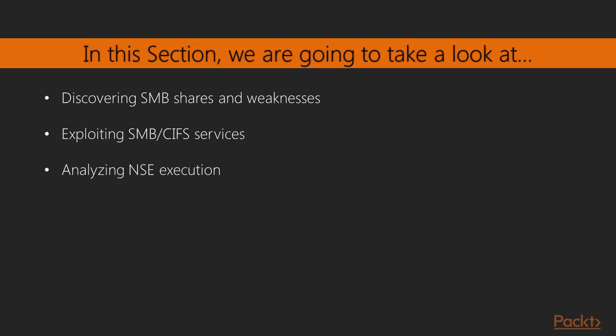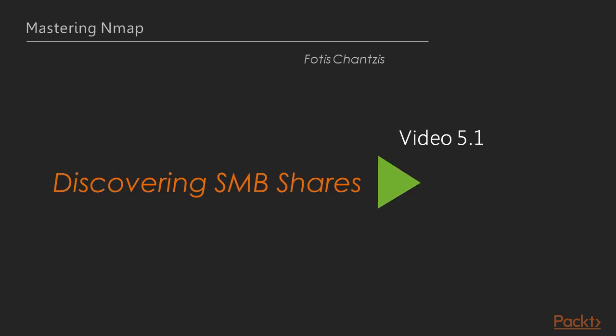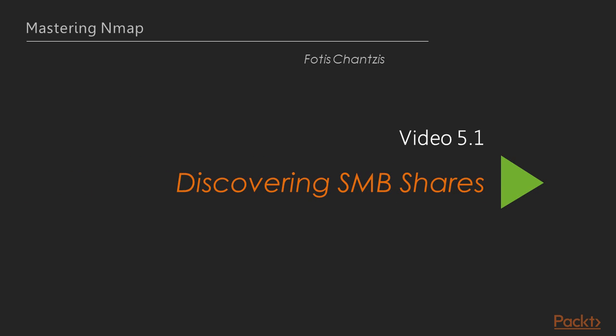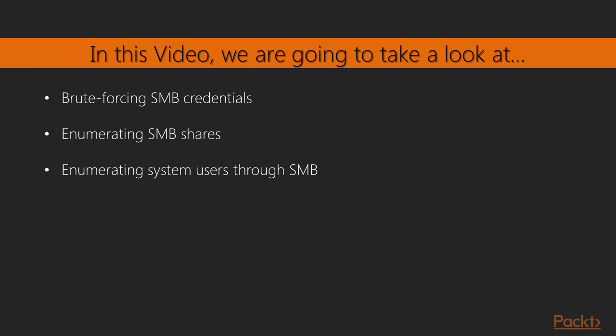We are also going to analyze NSE script execution along the way. In this video we are going to take a look at how to brute force SMB services and then enumerate shares and users on the tested system.